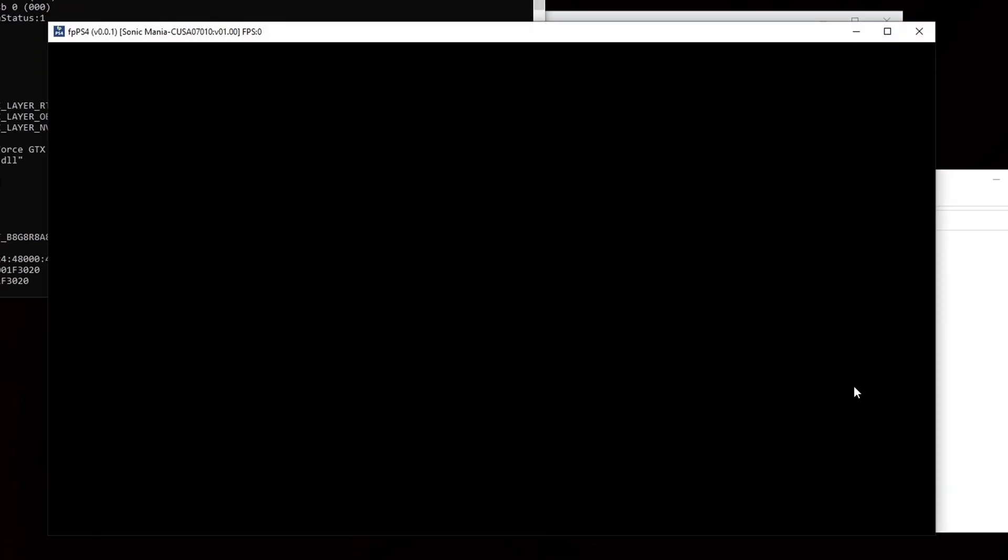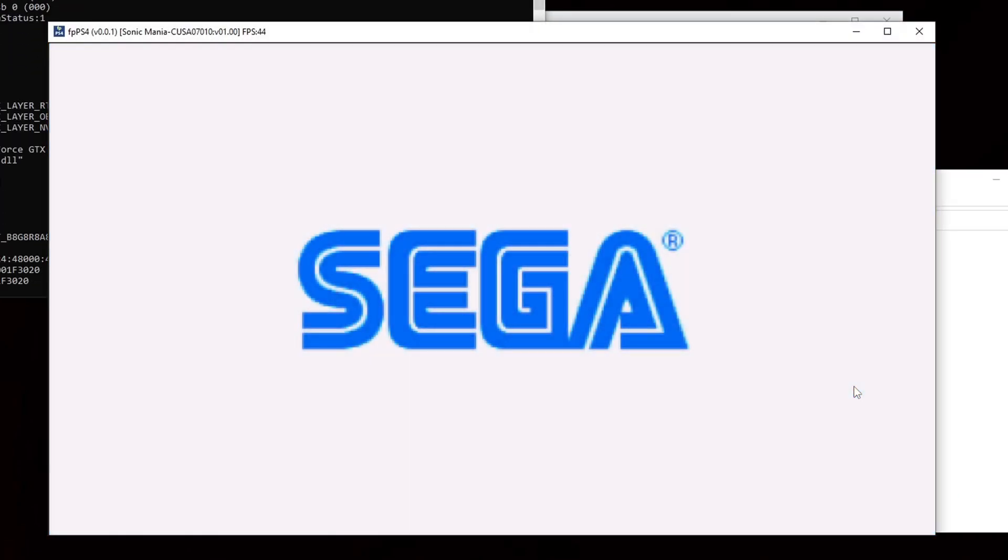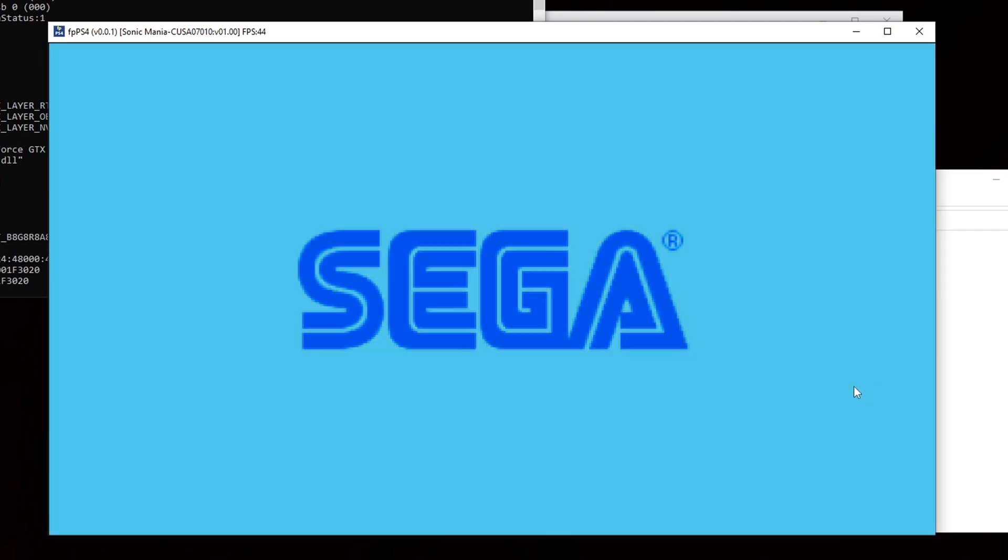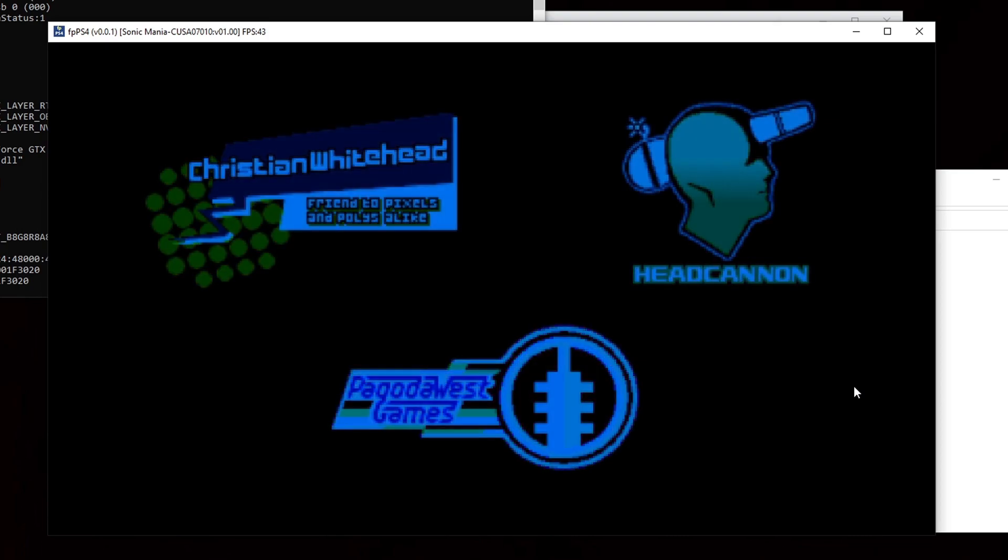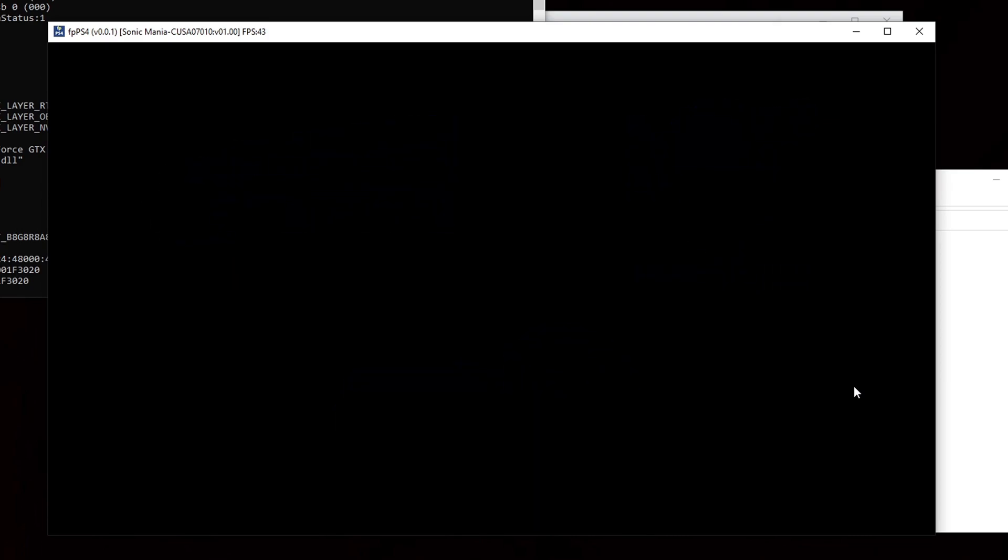As for your controller this emulator only supports x input so you can use your xbox controller but you cannot use a ps4 controller. And your buttons will be mapped out by default.